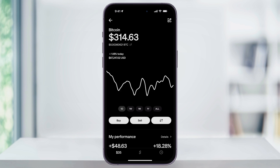Inside of the Bitcoin page, you're going to see your current balance if you already own any, the latest Bitcoin price, and then the options to buy, sell, or receive Bitcoin. To make a purchase, we're going to go ahead and tap Buy.